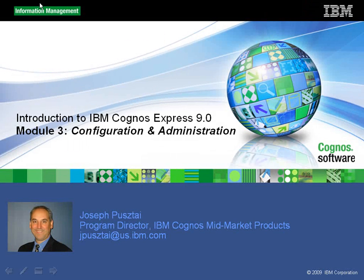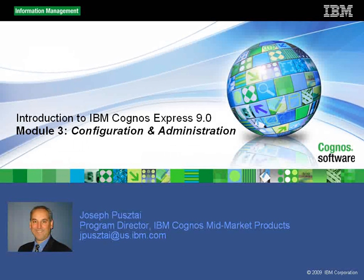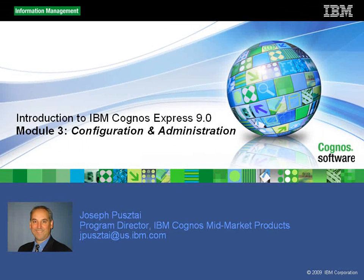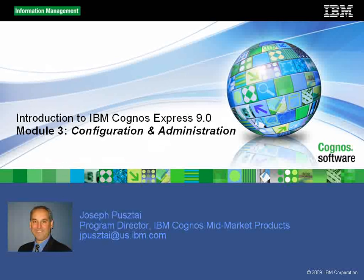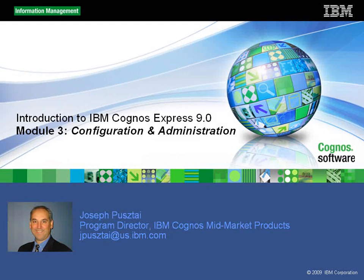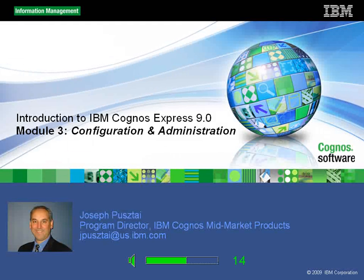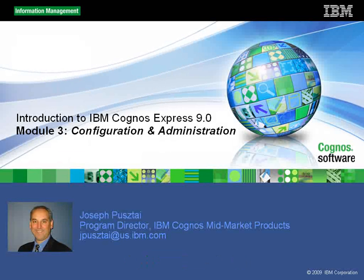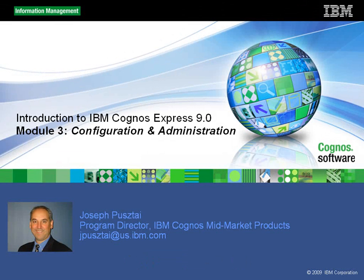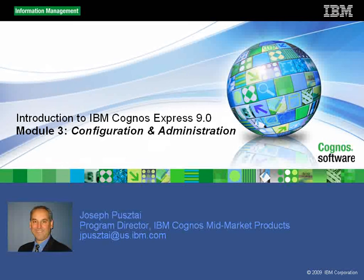Hi, I'm Joe Pusztai, Program Director for IBM Cognos Mid-Market Products. Welcome to Module 3 of the Introduction to IBM Cognos Express 9.0. In this module, we're going to talk about configuring and administering the IBM Cognos Express environment.